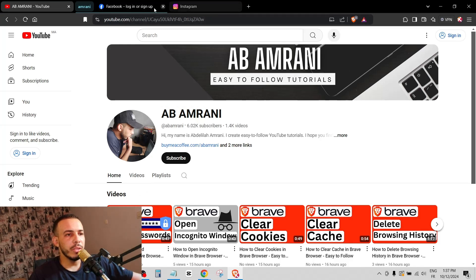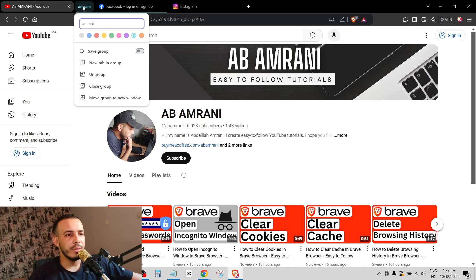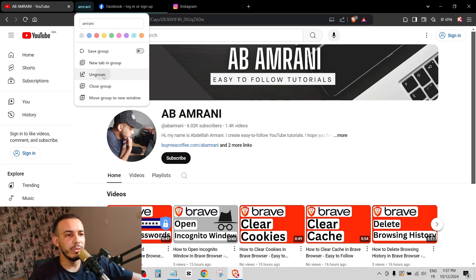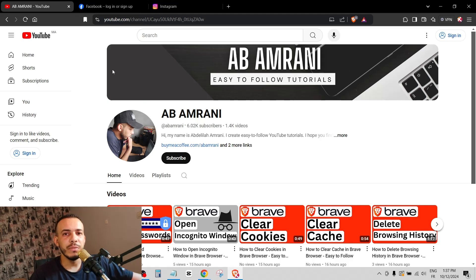Now if you want to remove the entire group, just right-click on the group and choose 'Ungroup.' And that's it — I hope you found this video helpful. Don't forget to give us a like and subscribe.